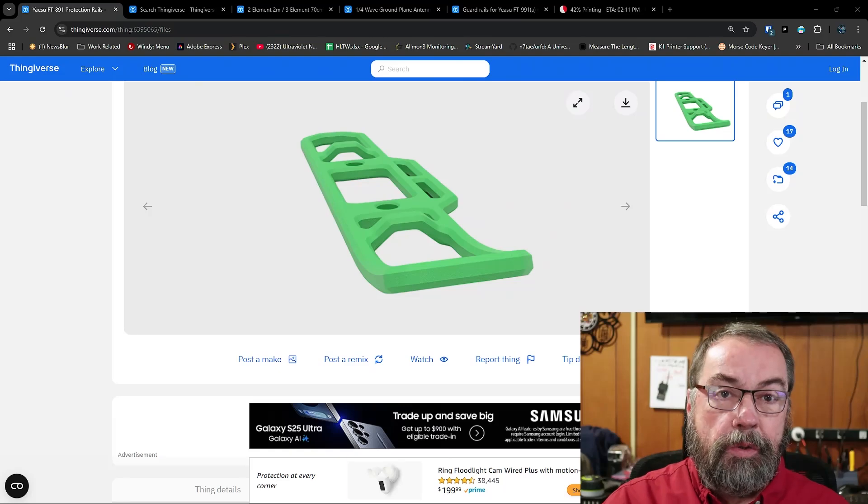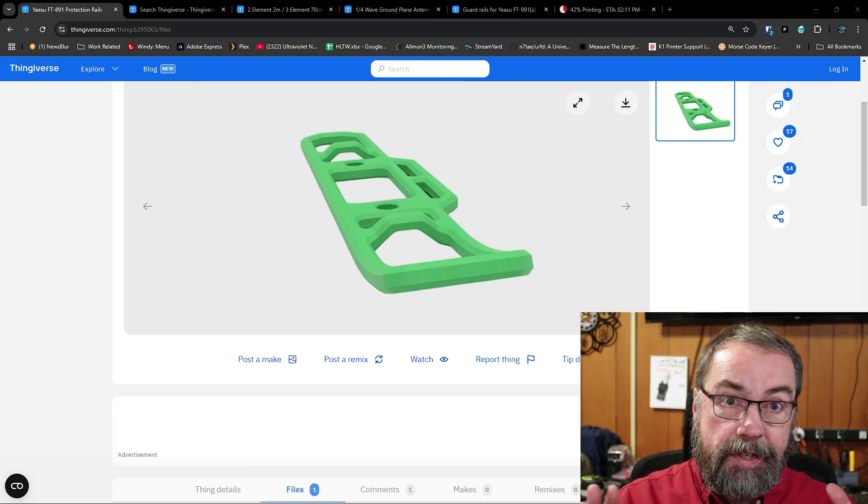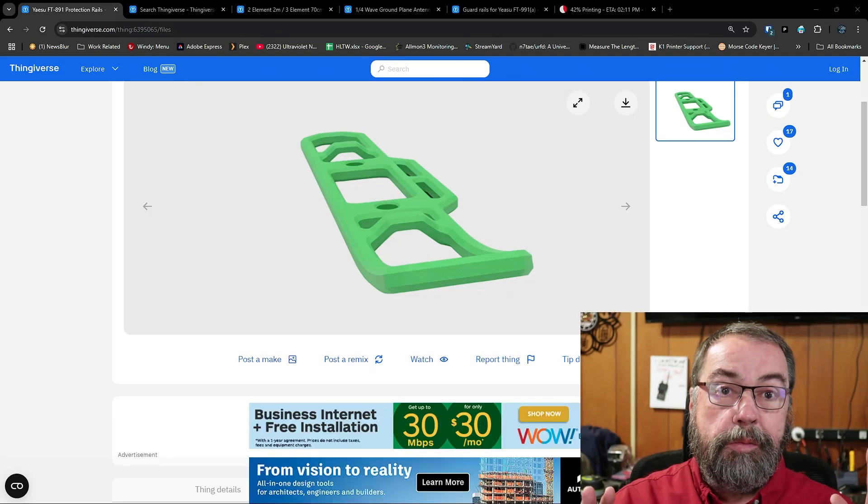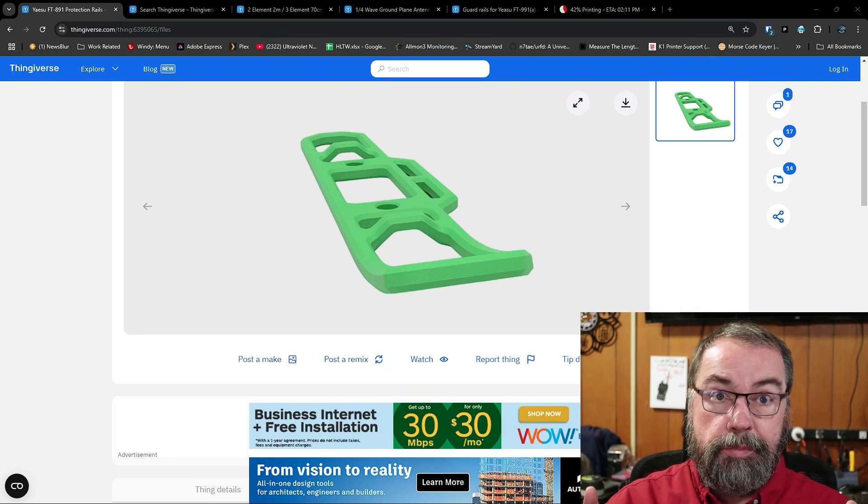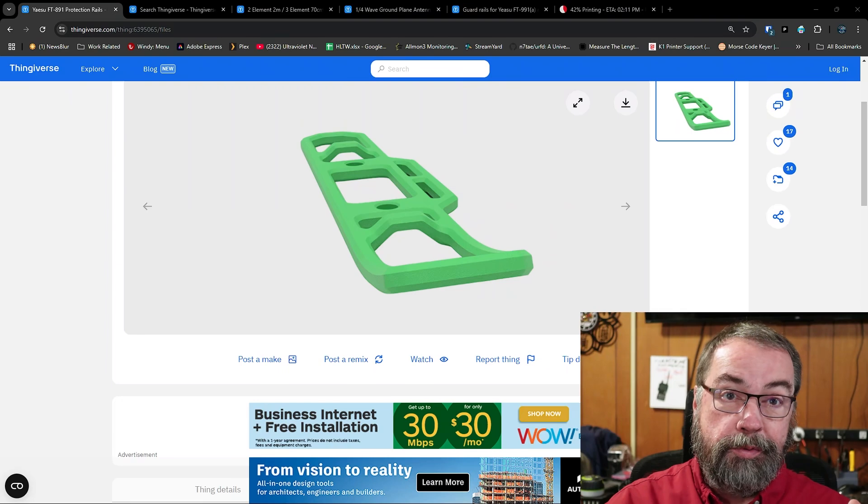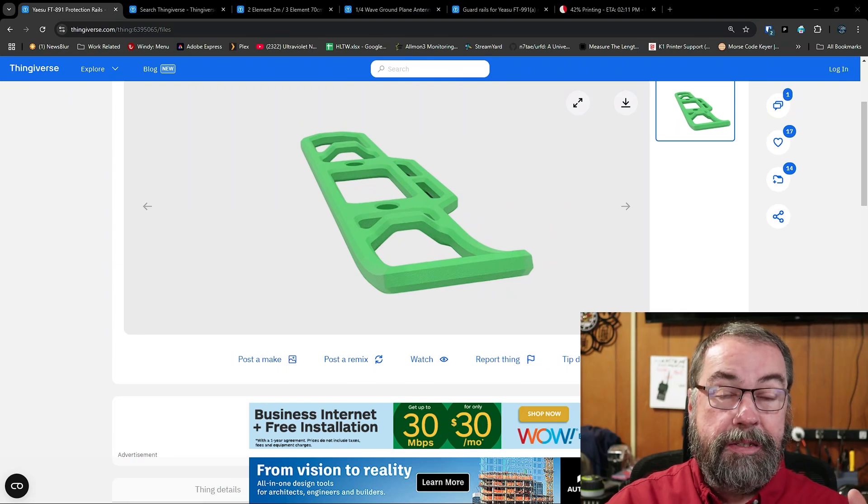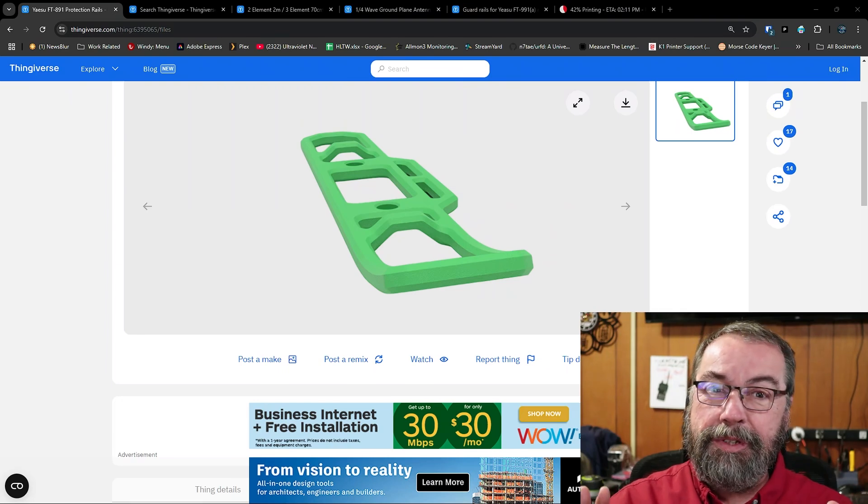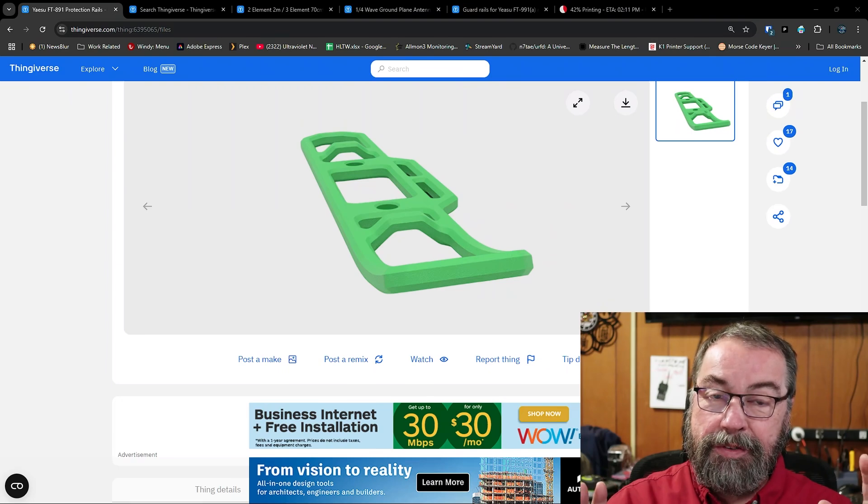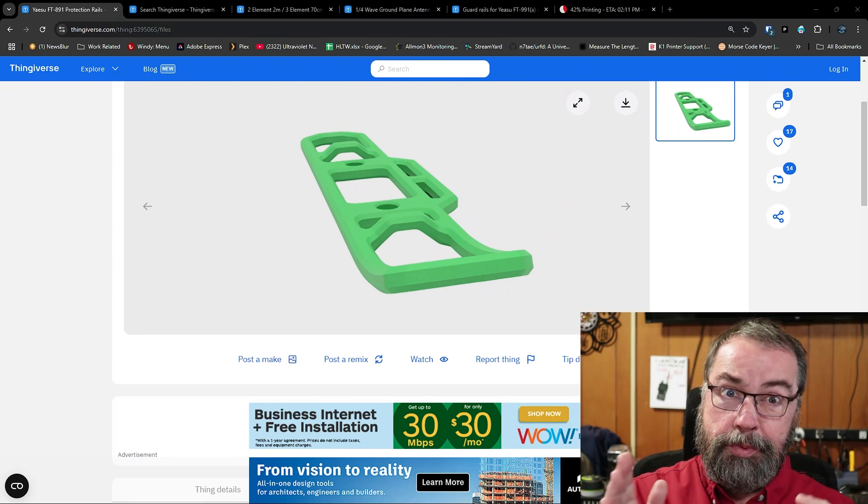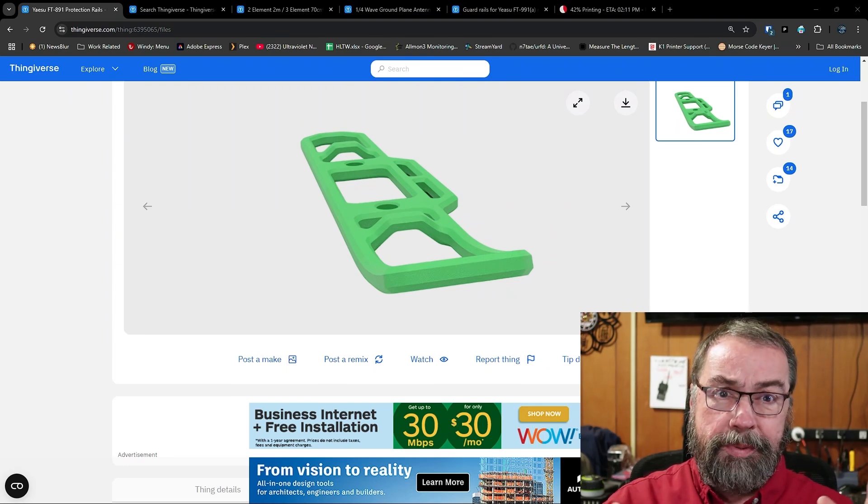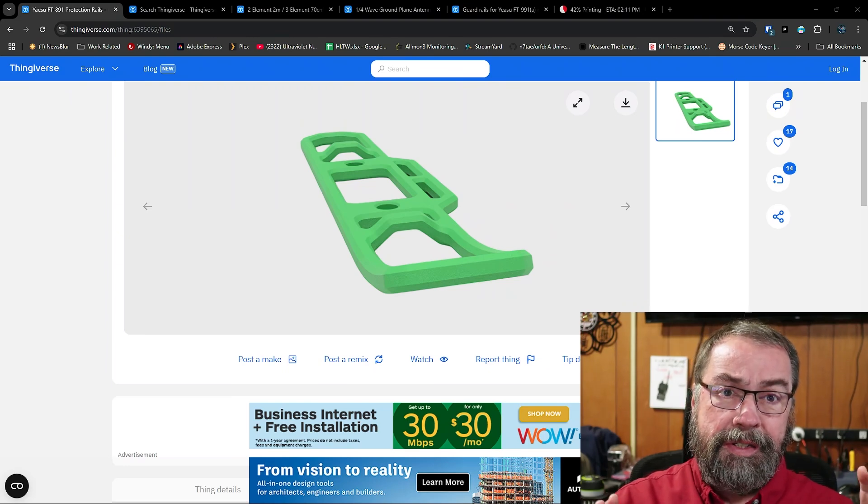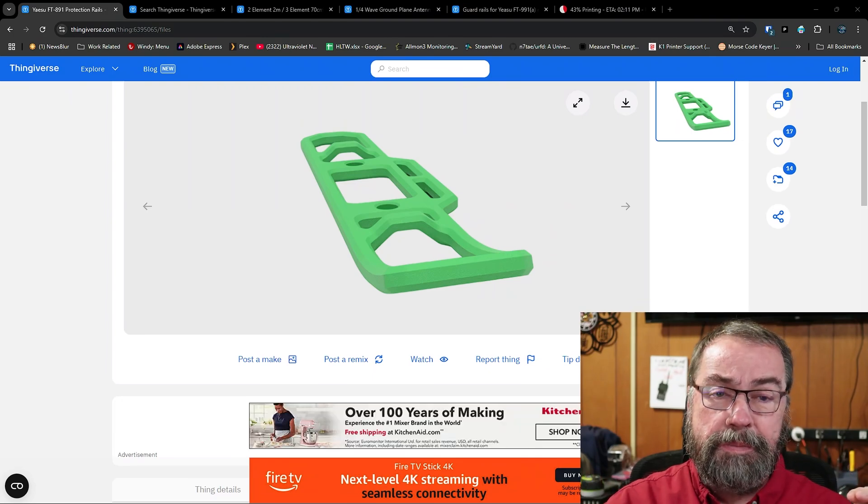So first of all, there's a whole lot of already designed 3D models available on the Internet all over the place. A lot of them, most of them are probably free to download. There are some that are pay-specific models. Generally, the ham stuff, I haven't found a whole lot of pay ham stuff models. And when I say models, the file that you put to your 3D printer.